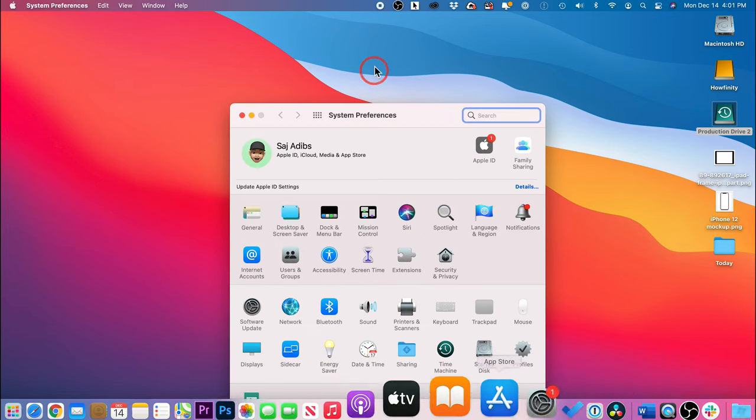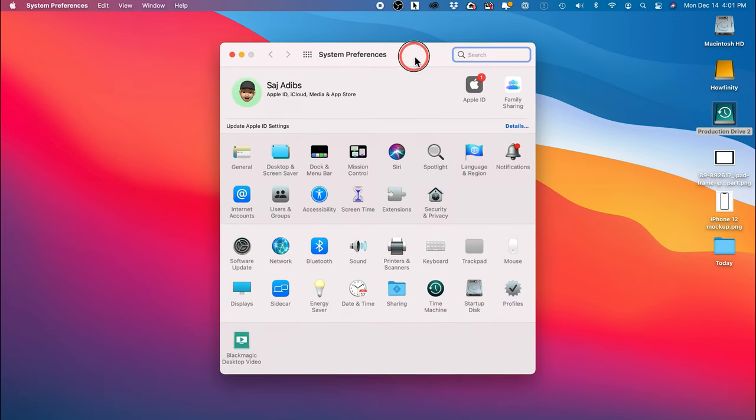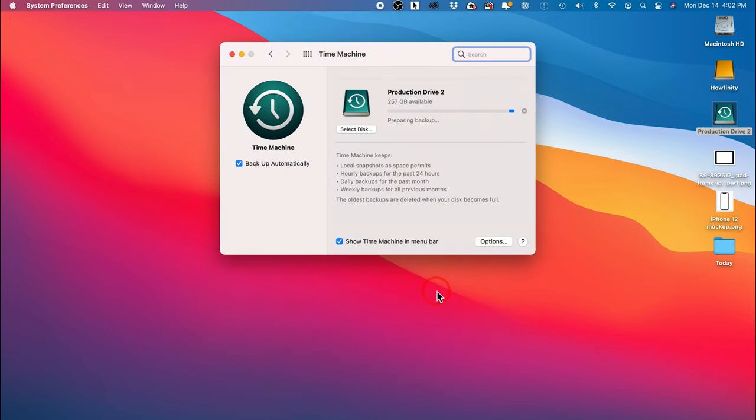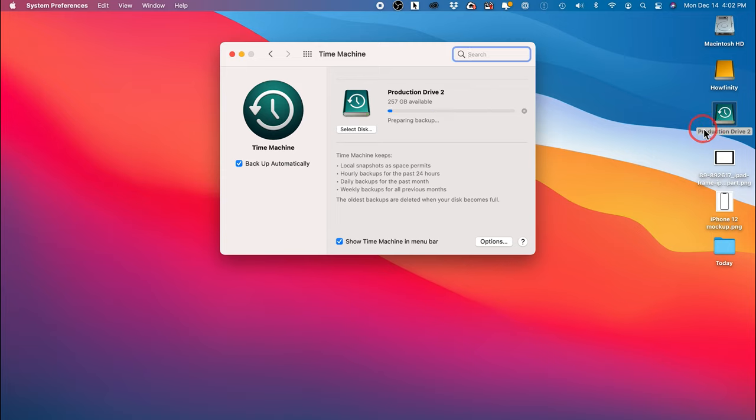Click that to open it up and in this window, look for Time Machine, this icon right here. Press that and right now it looks like it's doing a backup because I just plugged in the hard drive. We don't have to worry about that right now.